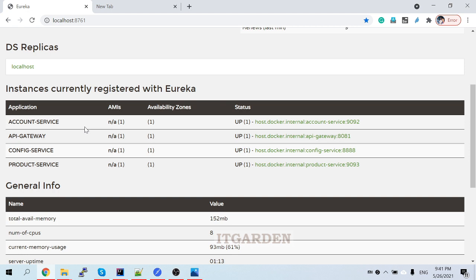Let's take one scenario: if there are some external services that are not part of our microservice environment, how do you route to those services? Whenever a client requests some external service, I want to route to it, but that external service is not registered inside Eureka naming server. So the API gateway definitely cannot discover it. In such a case we have to implement custom routing.